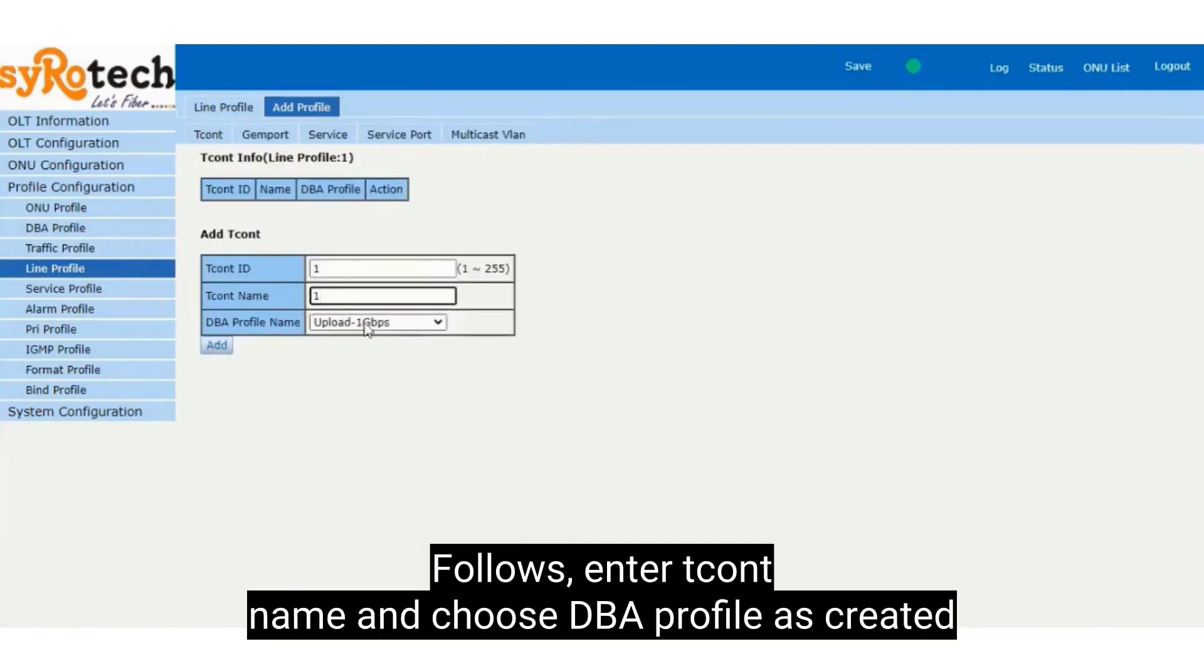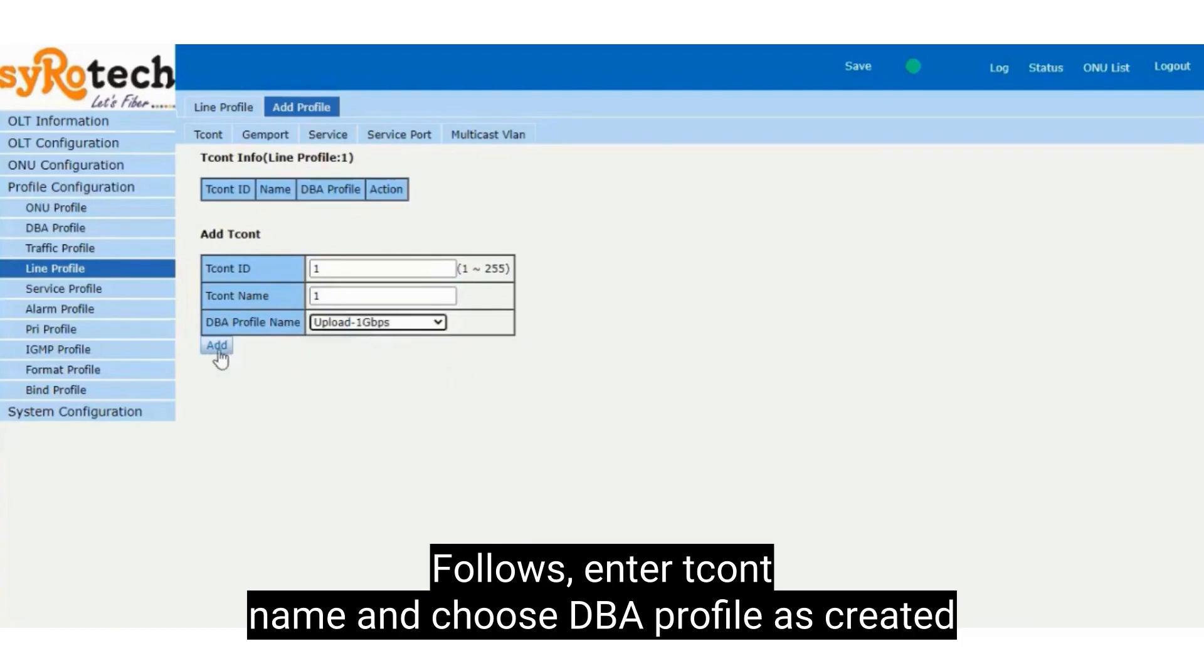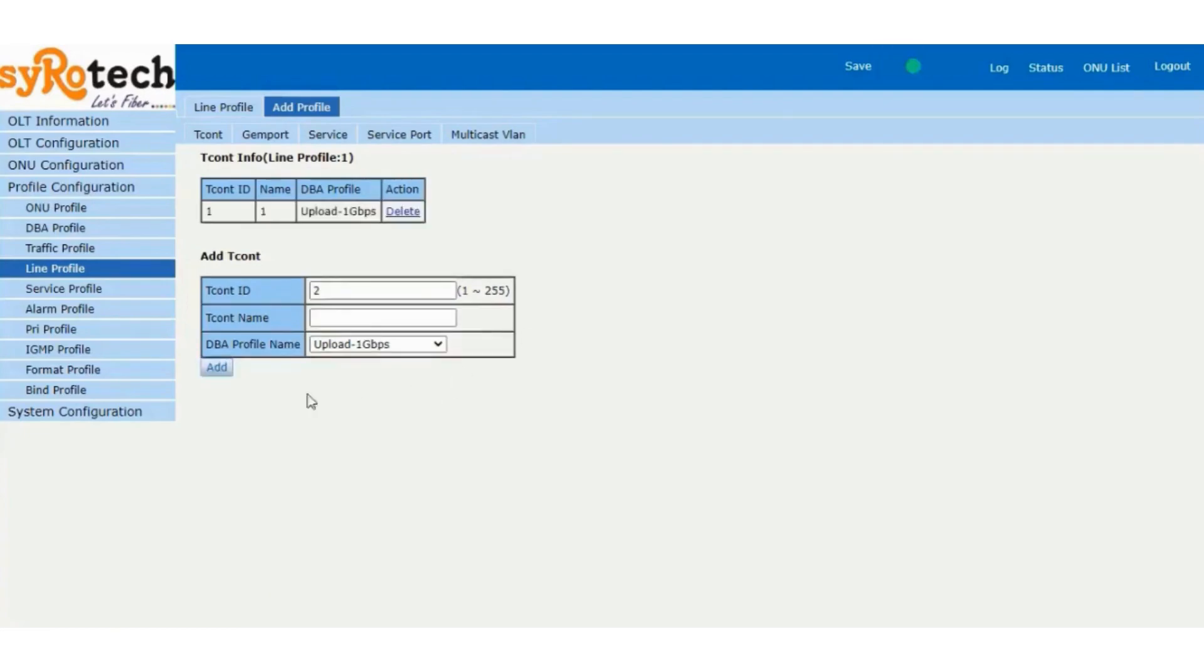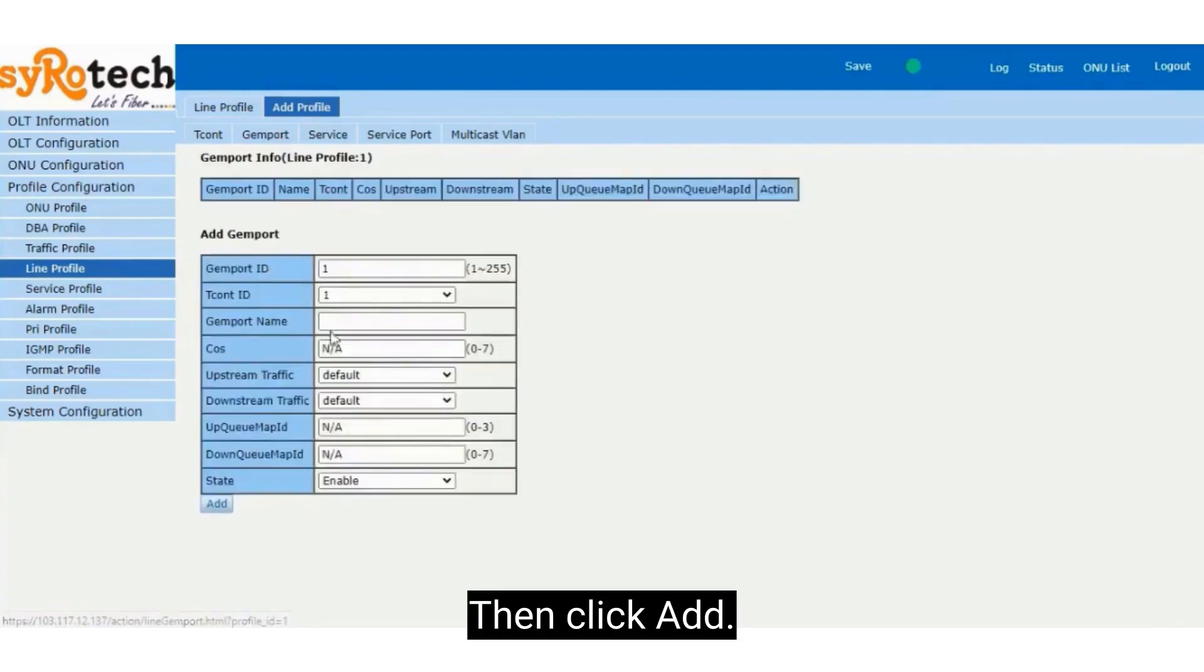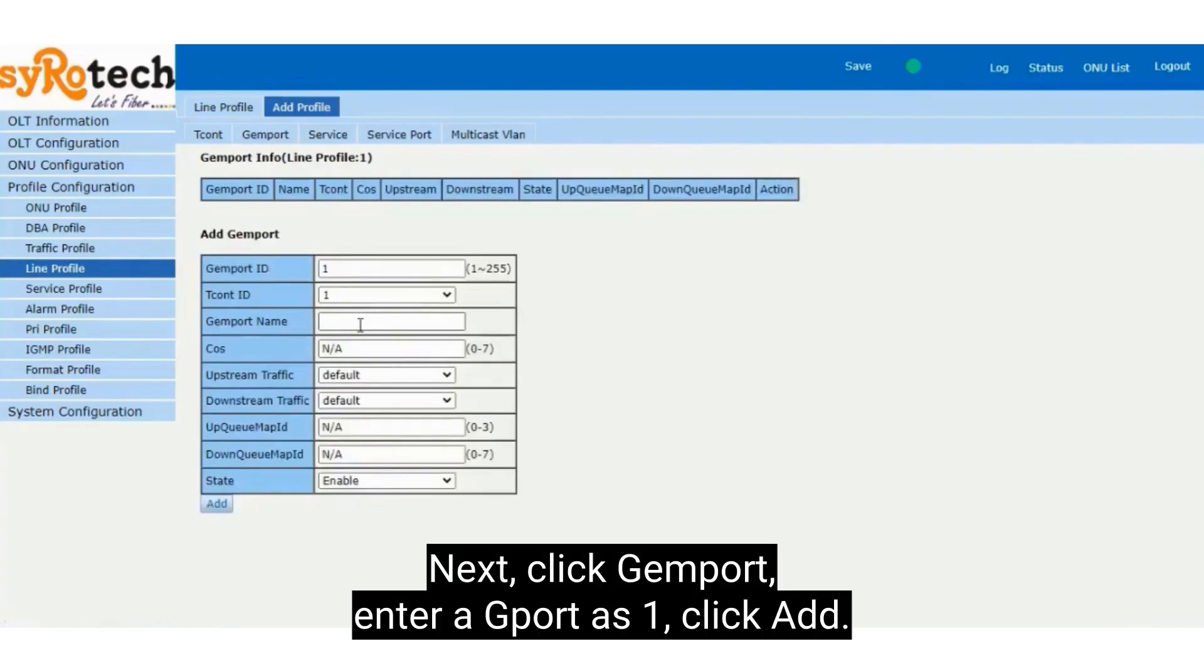Follow by entering tcont name and choose DBA profile as created. Then click Add.